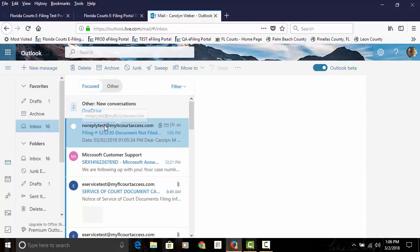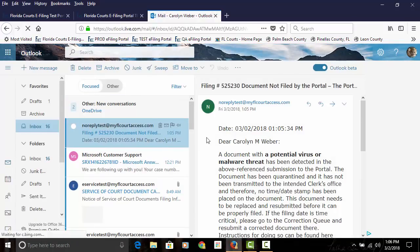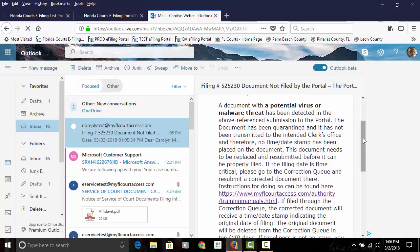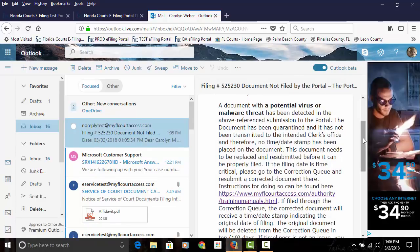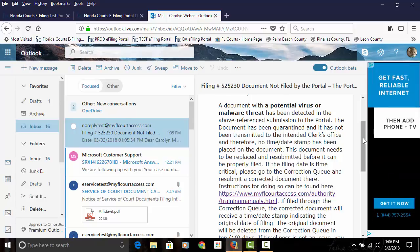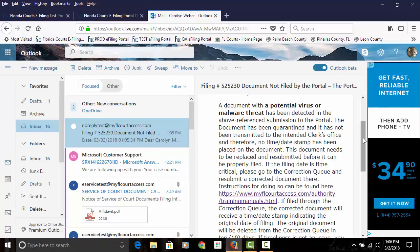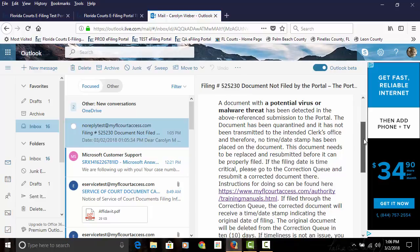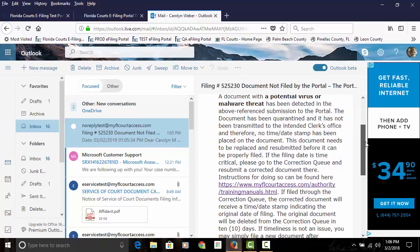This email tells you explicitly that there was a potential virus or malware threat detected in your submission. It also explains to you that there is no date or file stamp time on that document. The date and time stamp will not be placed on the document until it has been replaced and resubmitted.